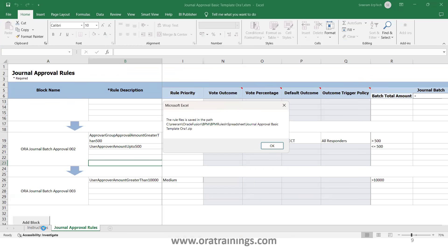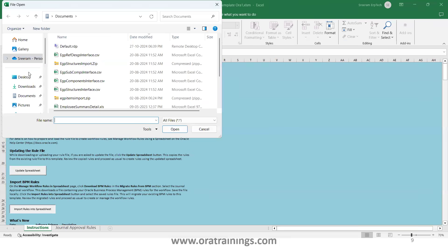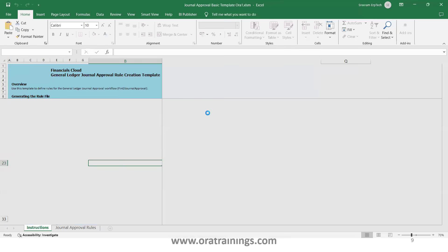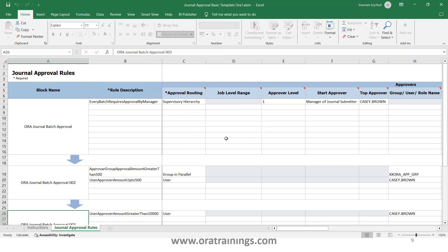Once you download the JSON file, if you don't have the template already uploaded by another developer, you can download any standard template, click 'Import Rules in Spreadsheet,' then select the JSON file. The rules will be loaded into the template, and you can then modify them as needed. That covers how to download the template, customize it, and download the rules for GL General workflow rules using spreadsheet.